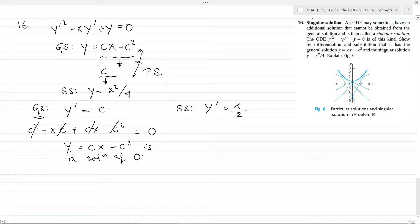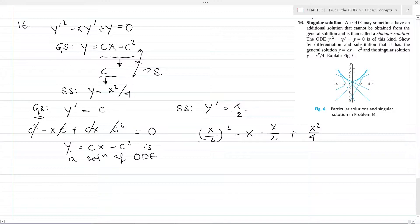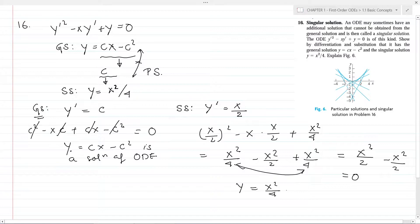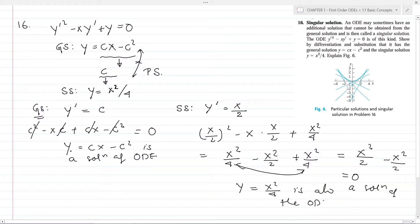For the singular solution, y' equals x divided by 2. Substituting into the ODE: (x/2) squared minus x multiplied by (x/2) plus x squared divided by 4 gives x²/4 minus x²/2 plus x²/4, which equals x²/2 minus x²/2, which equals 0. So the equation is satisfied, confirming that y equals x squared divided by 4 is also a solution of the ODE.